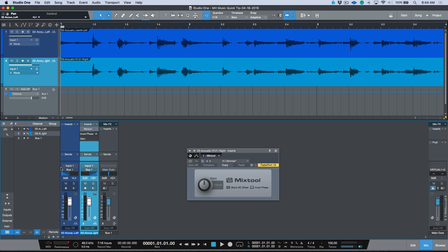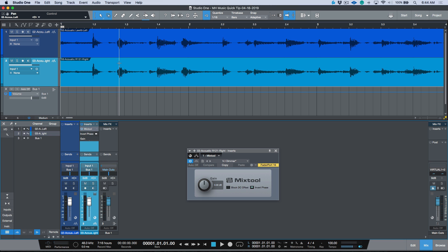So with that being said, one thing I want to do is optimize the phase and get it as close to being perfect as I can. So let's activate this Mix Tool. I've got a Mix Tool on one of these tracks and I've inverted the phase. Now the next thing I want to do is I want to pan these hard center.